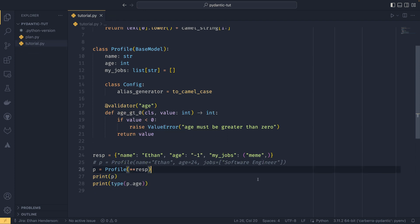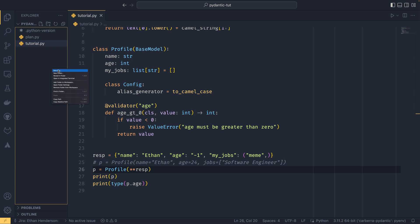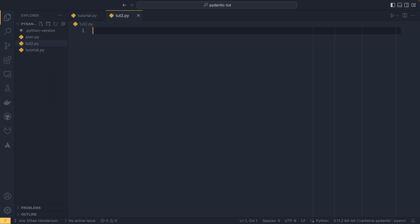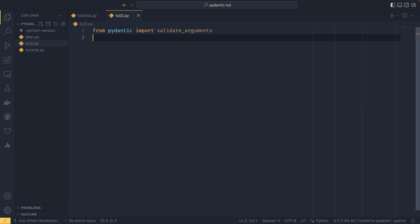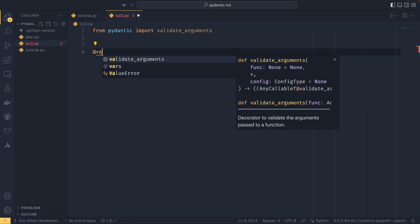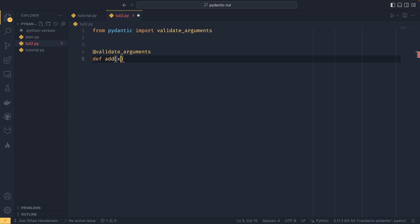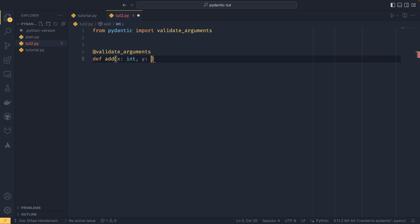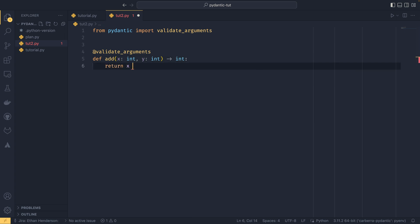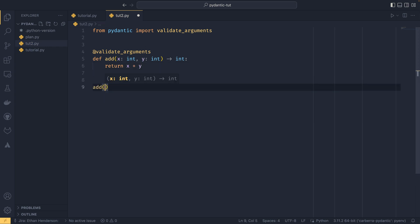Models aren't the only thing Pydantic can help you with. There are instances where maybe you would want a normal function to check its types to make sure it's actually using the right types. Pydantic has you covered with this as well. We do from pydantic import validate_arguments, it is a different decorator. We use our decorator on an add function that checks to make sure that x is an int and y is an int, then we return x plus y.